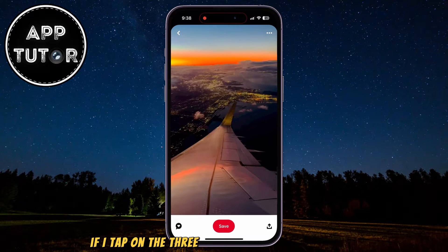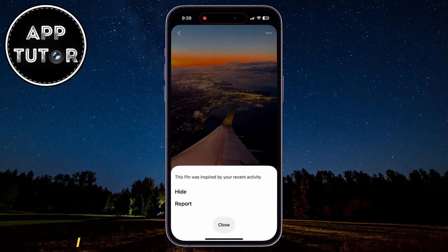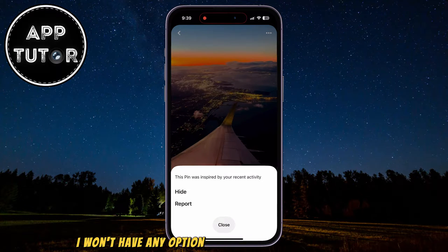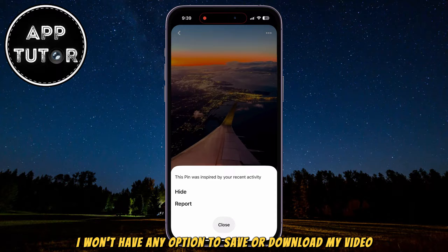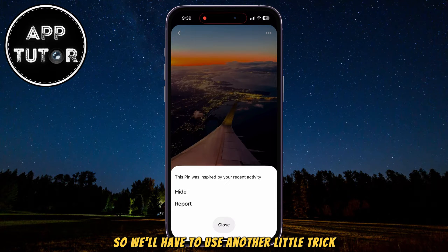If I tap on the three dots in the top right corner, I won't have any option to save or download my video, so we'll have to use another little trick.